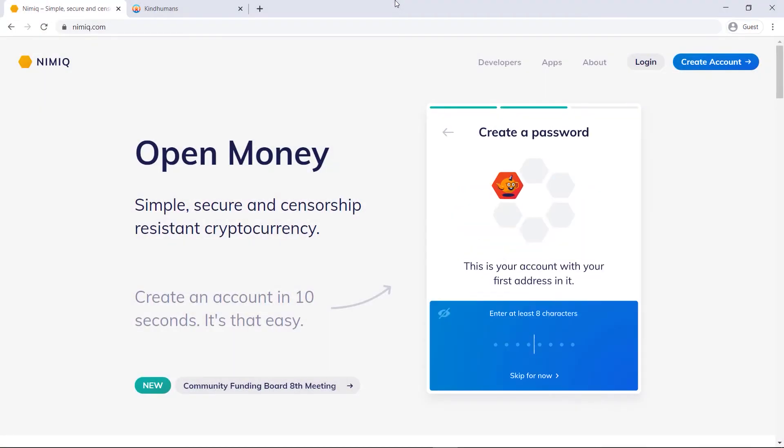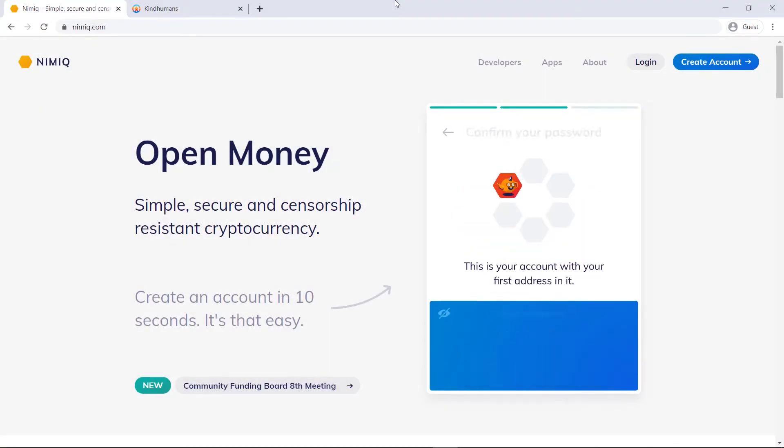Hello everyone, in this video I'll be demonstrating using the Nimic checkout process.